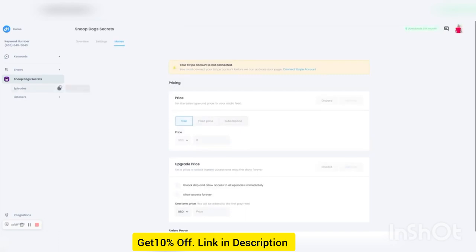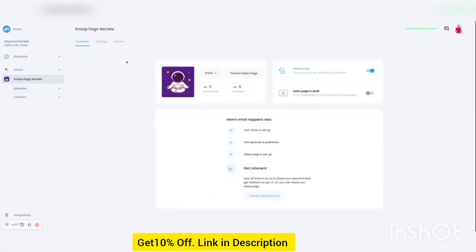And when you're ready, go to overview. You can turn it on live and then your show is ready to go. And that's all you have to do to create episodes and create a show and SMS opt-in with Hero.